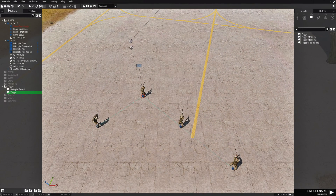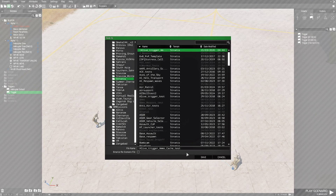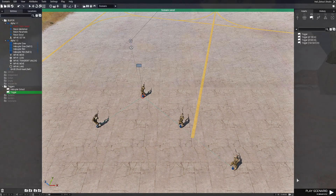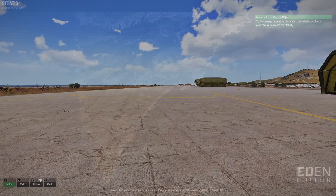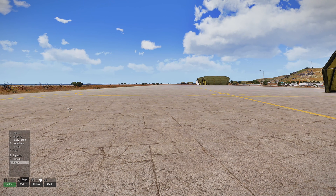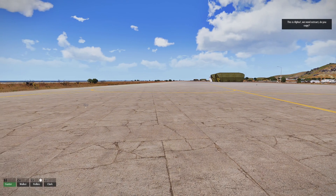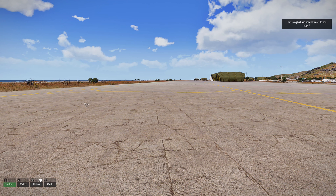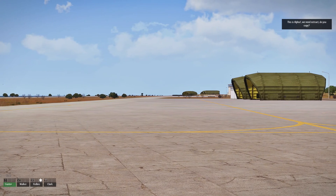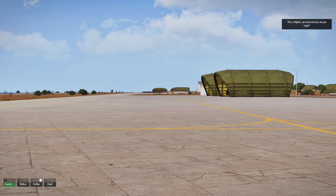Let's save the mission. We're going to save it as Heli Extract. Now let's test it out. Hit zero on your keyboard, scroll down to where it says radio, and you'll see helicopter extract. Choose that. At the top you'll see the hint we set: "This is Alpha 1. We need to extract. Do you copy?"